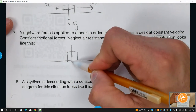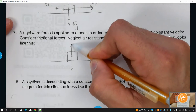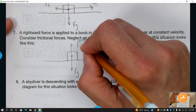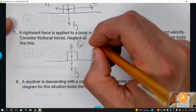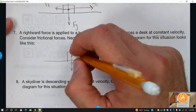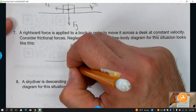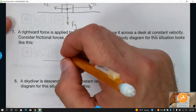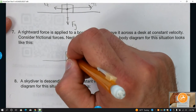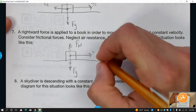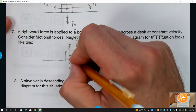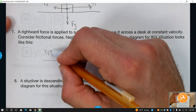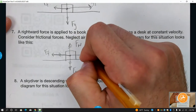Now we're pushing a book moving at constant velocity to the right. Weight down and normal force up are balanced since it's not moving up or down. But constant velocity means net force equals zero — so the left and right arrows also have to be the same. The applied force must be the same magnitude as the friction force — these two are equal.